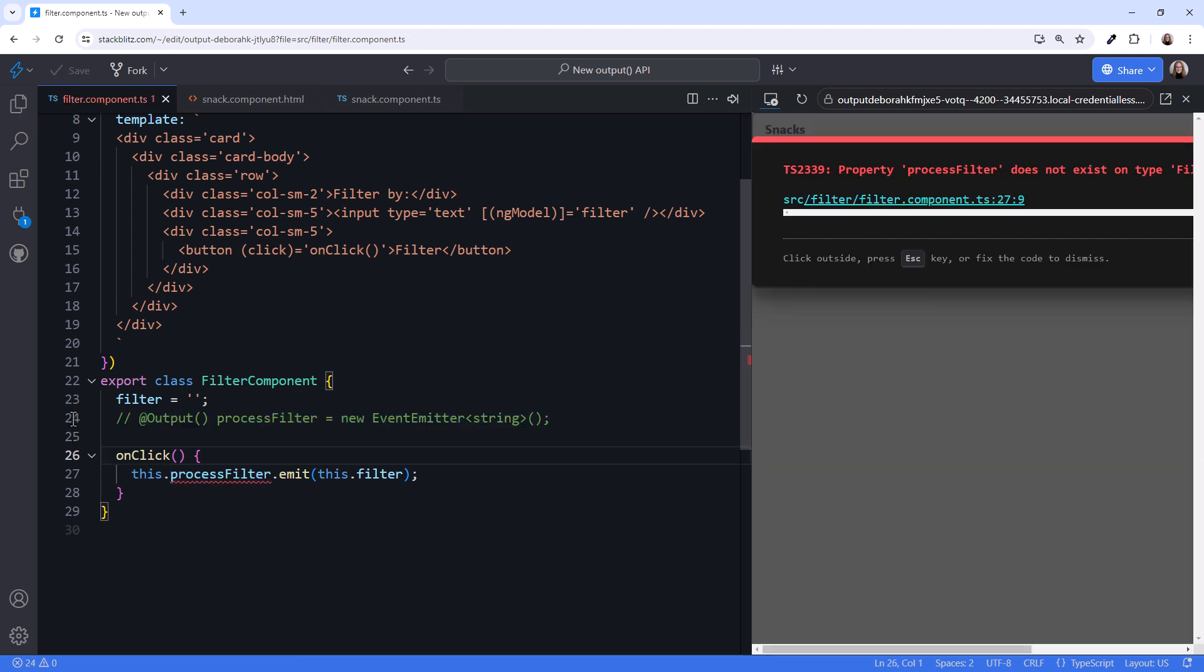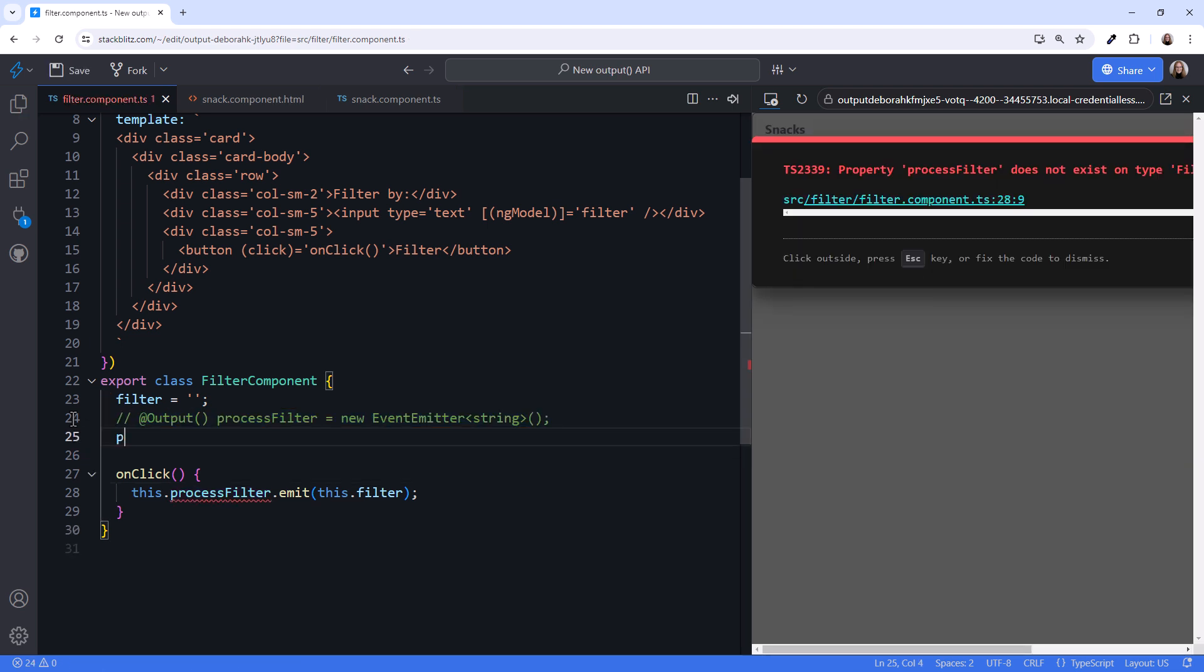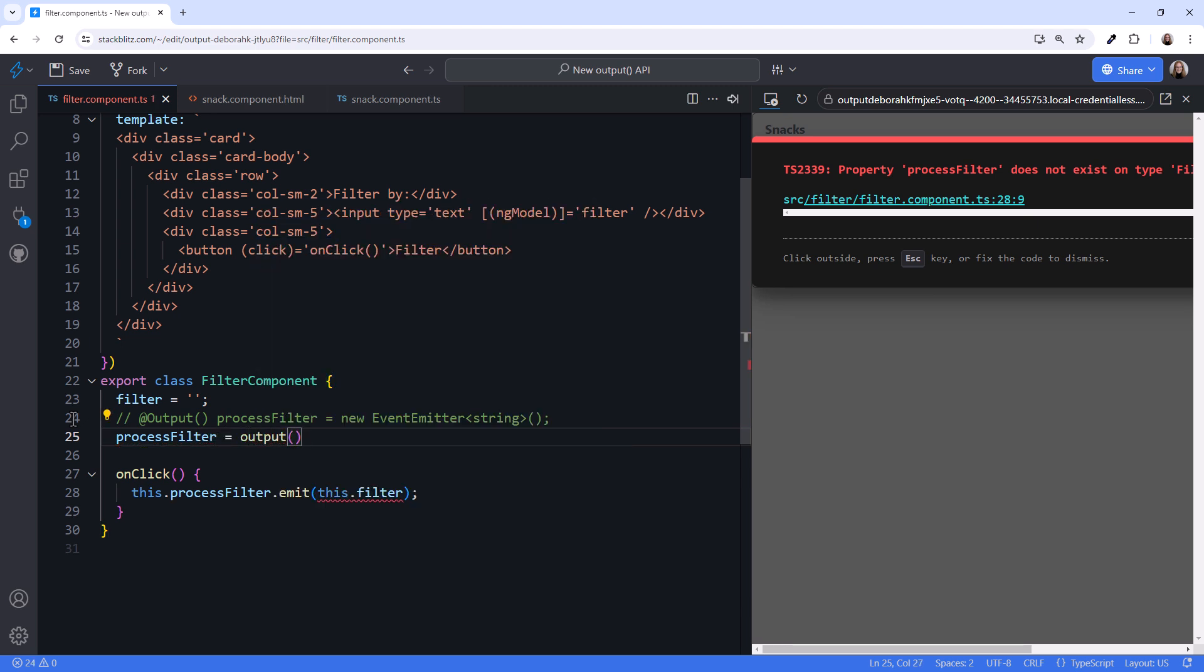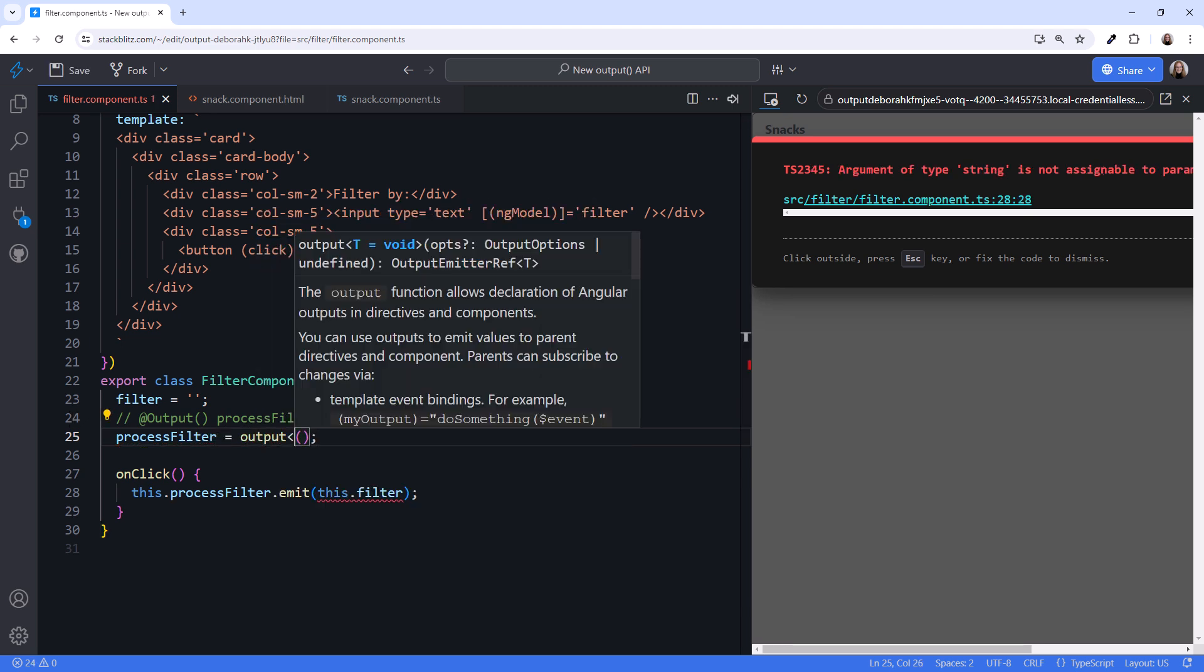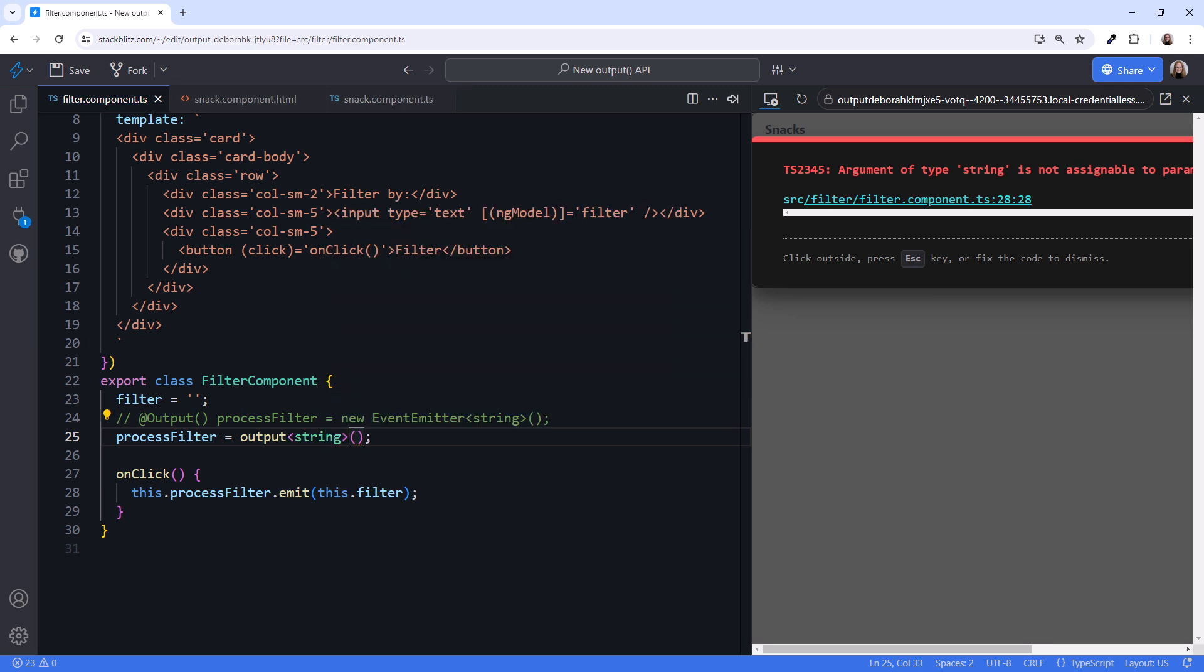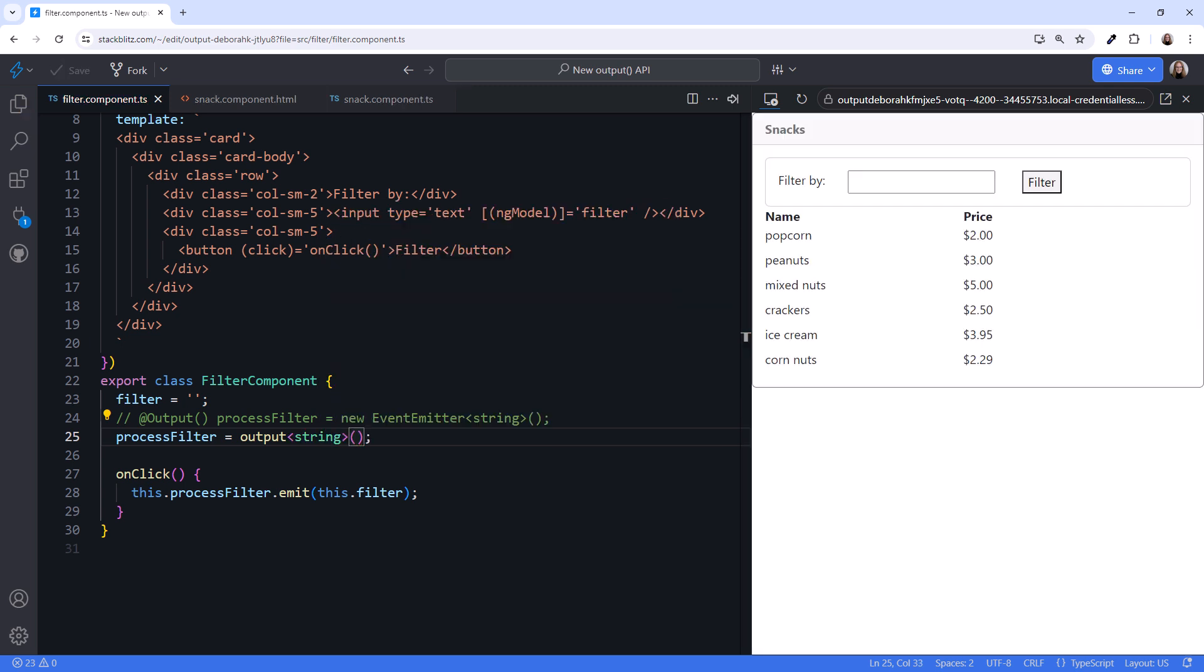We instead call the output function processFilter equals output parentheses. We then use the generic argument to specify that we'll pass a string value with the event notification. Trying it out, I'll type nut and click filter. And it still works. That was painless.